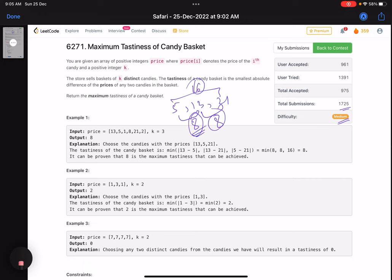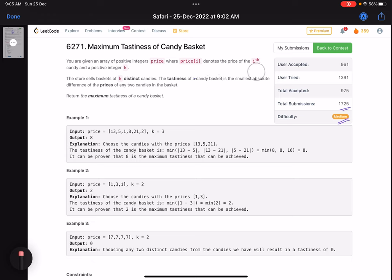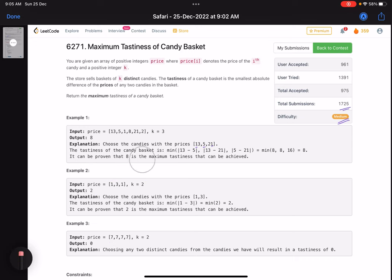So the answer for that example is 8 — you need to select k values such that the minimum absolute difference of any pair is maximized. For selecting two values, if you select 1 and 3 the difference is 2, so the answer is 2. If all values are the same, irrespective of what you select, your answer will be 0.